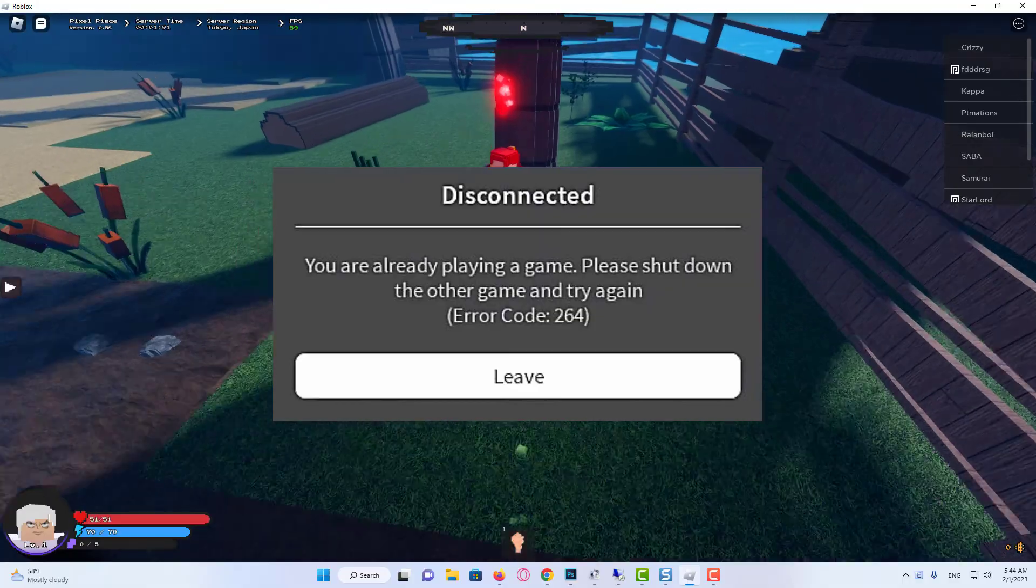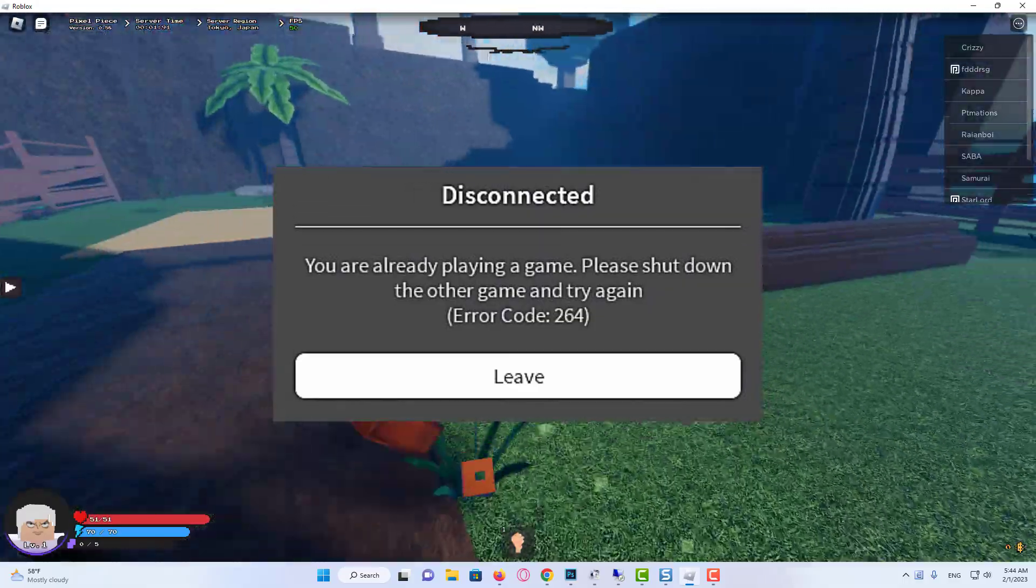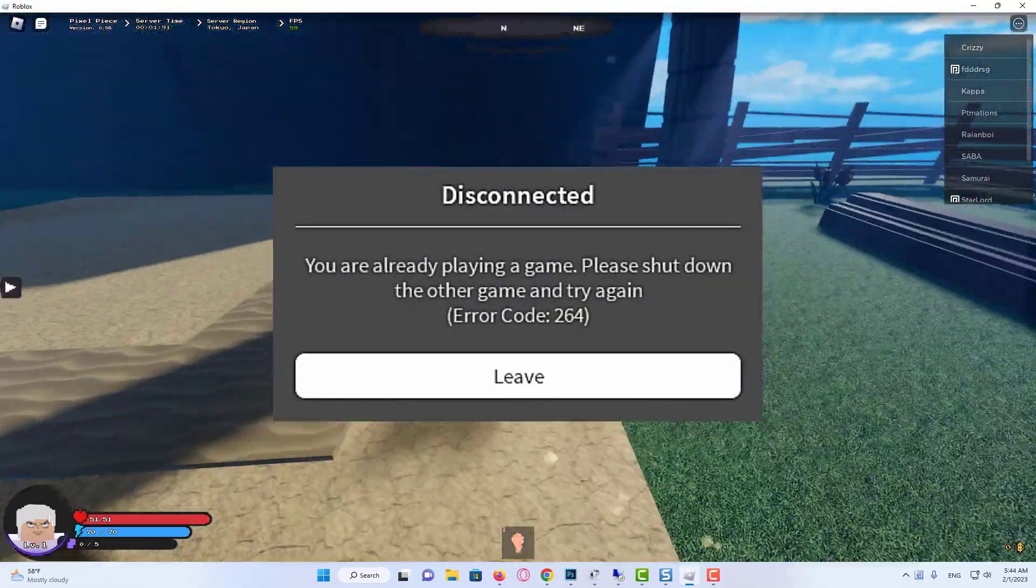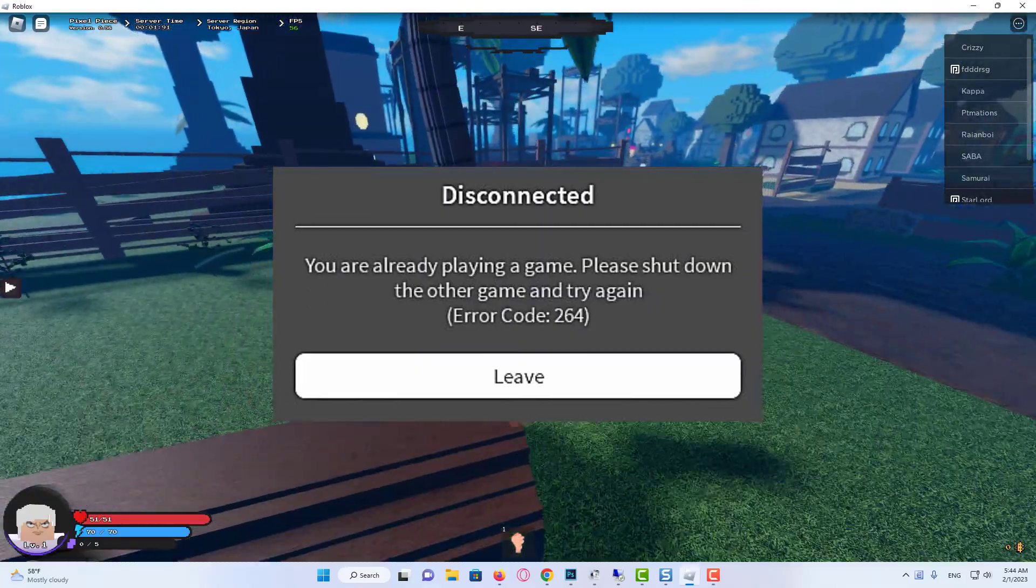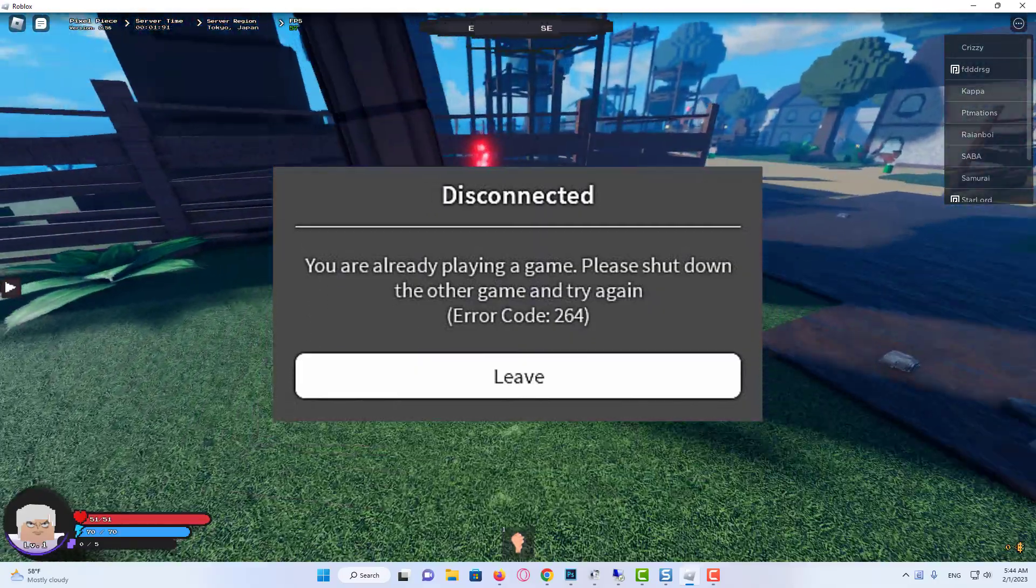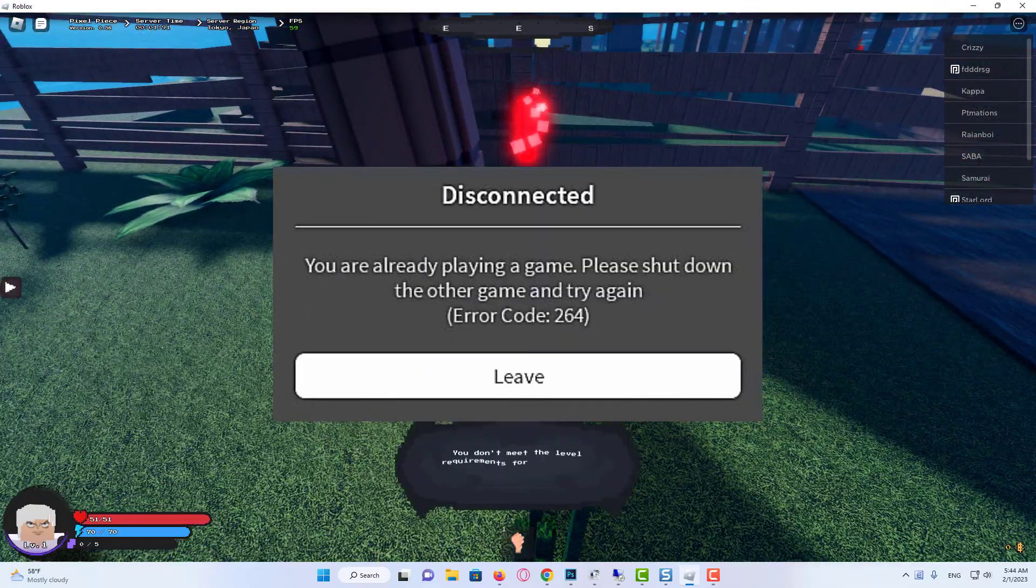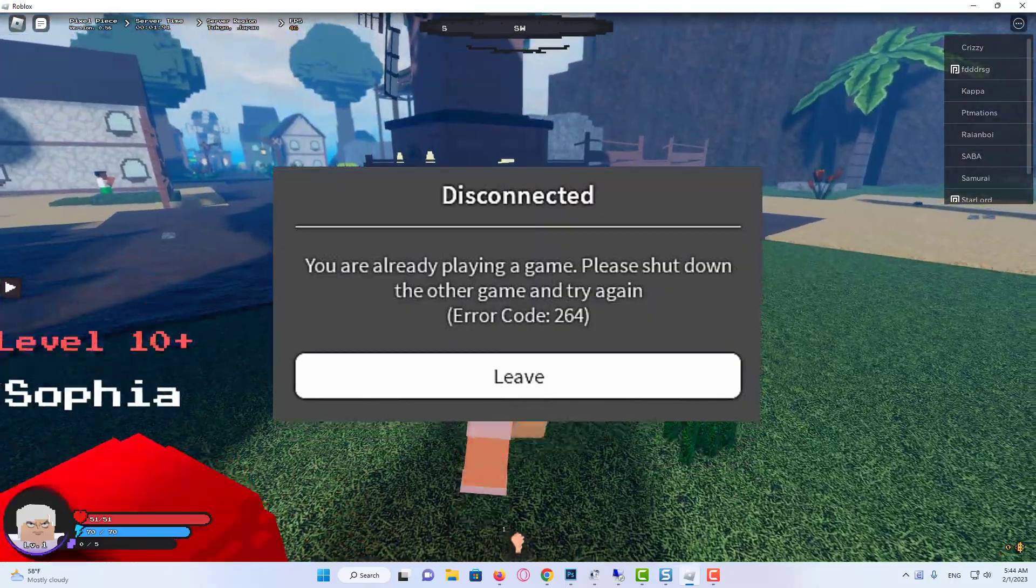As a result, players can't play Roblox whenever that issue occurs. Do you need to fix that very same Roblox error code? If so, try applying the potential error code 264 fixes below.